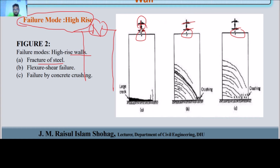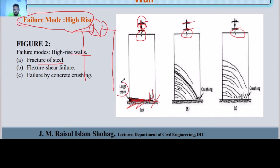Horizontally, there is a moment. There is a fixed support. There is a vertical perpendicular crack at the fixed support. This is the last crack — which is the fracture of steel failure mode.